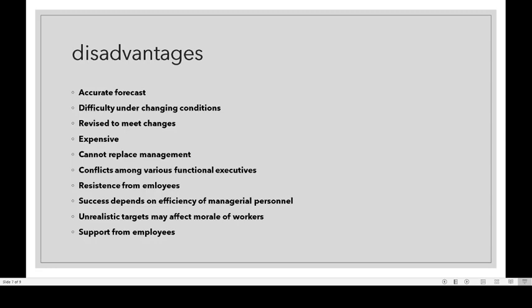Budget already helps management to attain its goals, but it cannot replace management. Management in the business cannot be replaced by the budget. Budgeting is a tool for planning and decision-making, but it cannot replace management.